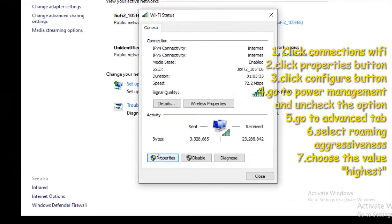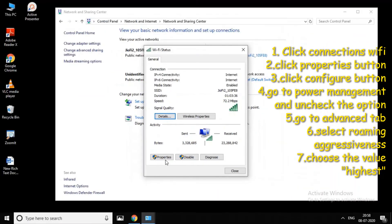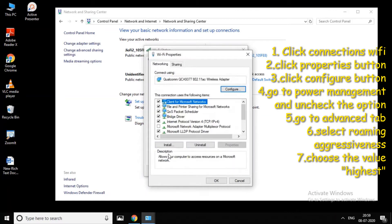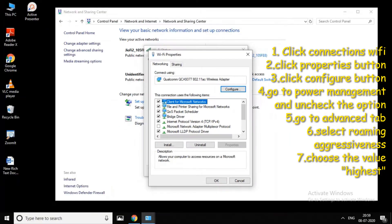Click 'Properties' to open the adapter settings. Then click on the adapter to open the configuration window.